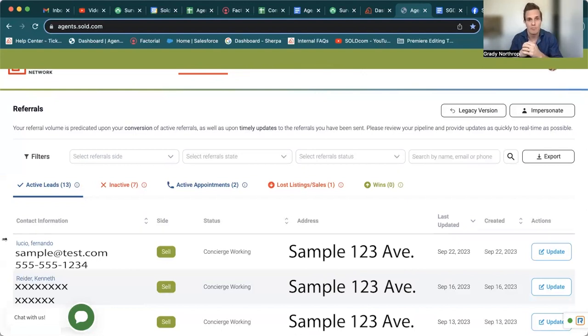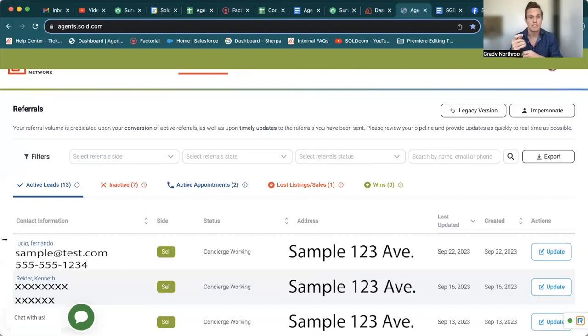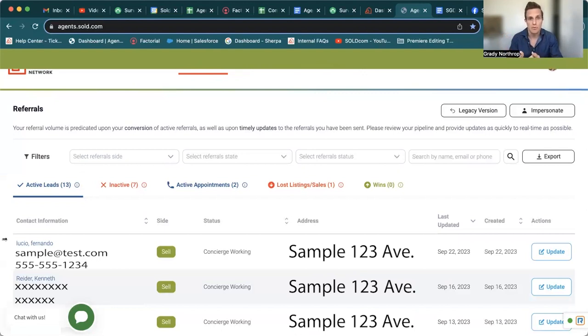But again, we have a bunch of videos on how to work these leads, whether you have the full contact info, or you just have the mailing and the full name.